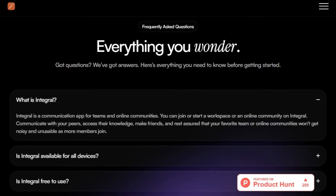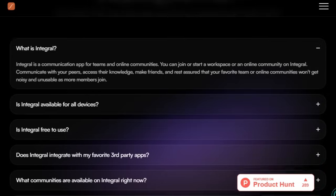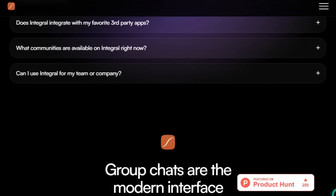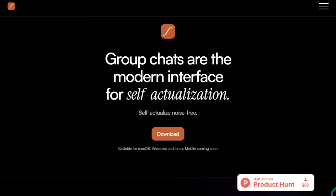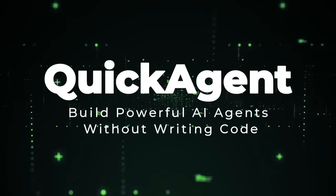In essence, Integrail uniquely empowers businesses to build scalable, intelligent agentic systems visually, with built-in learning, benchmarking, security, and integrations. It's a true no-code gateway to enterprise-grade AI automation, transforming how teams build, deploy, and iterate on AI workflows.